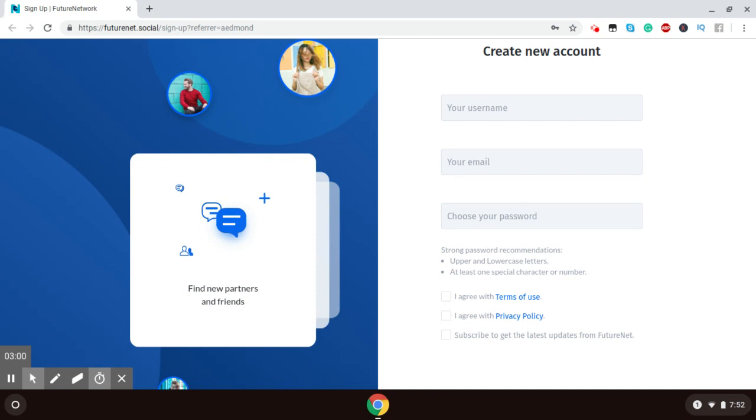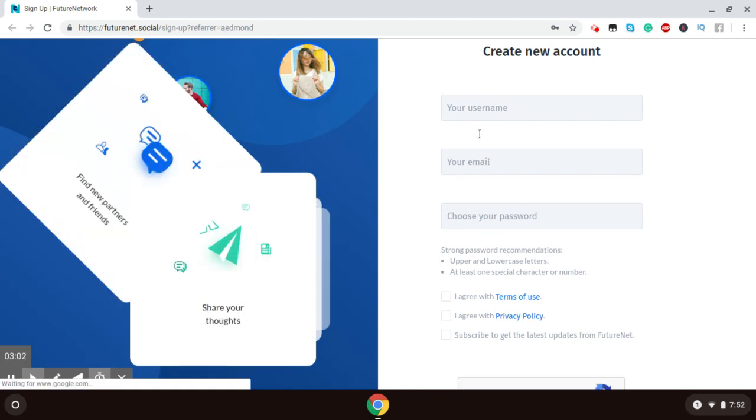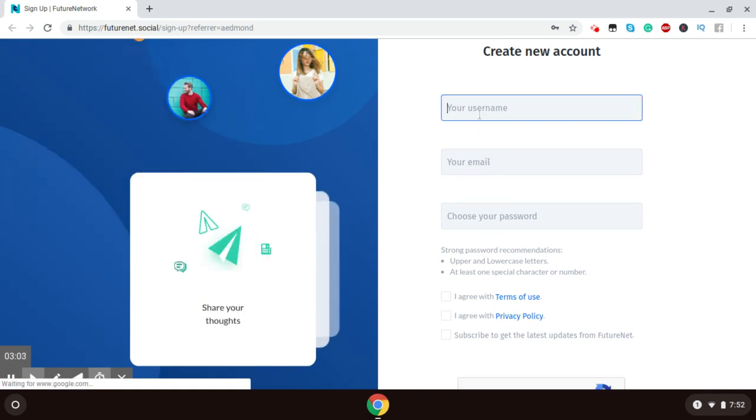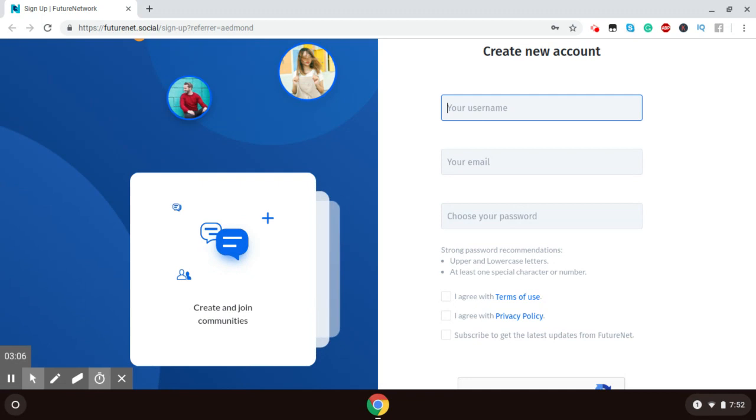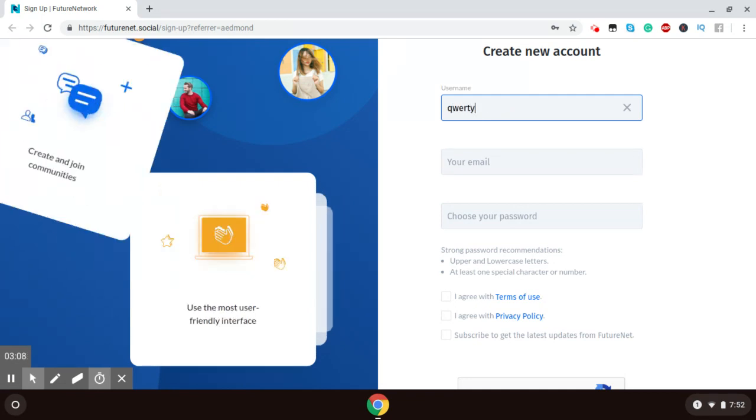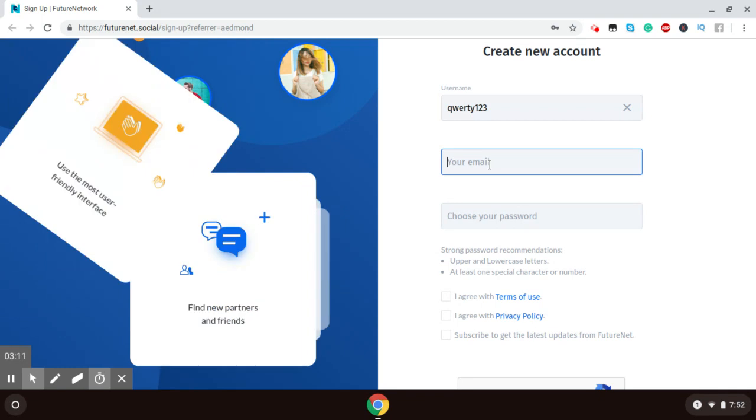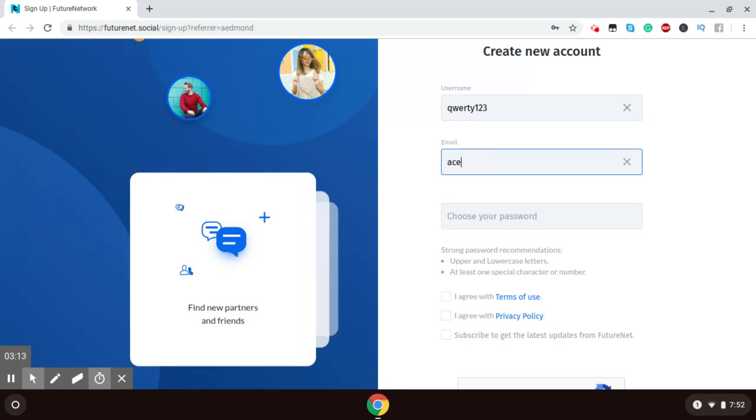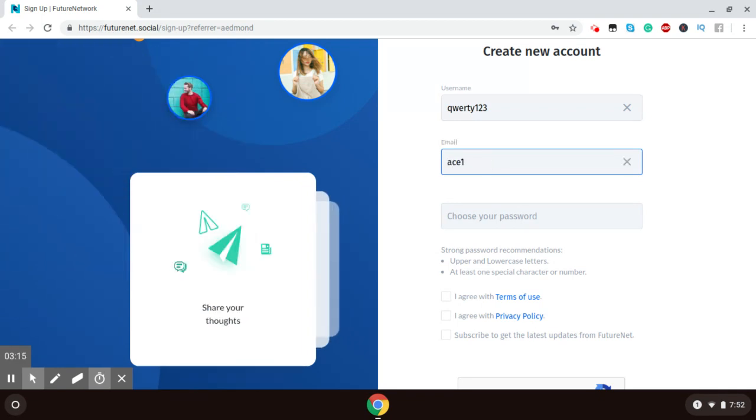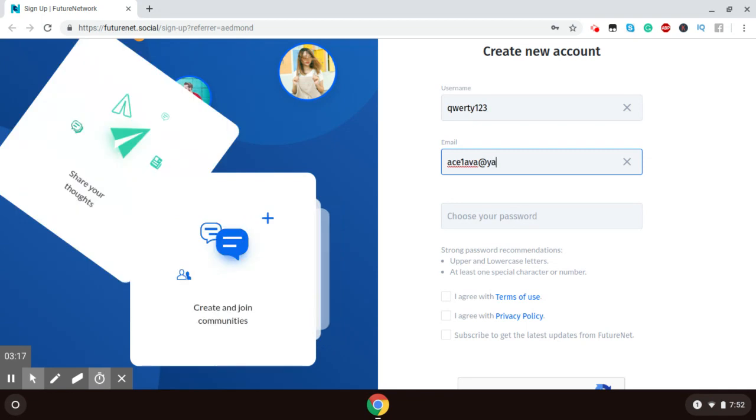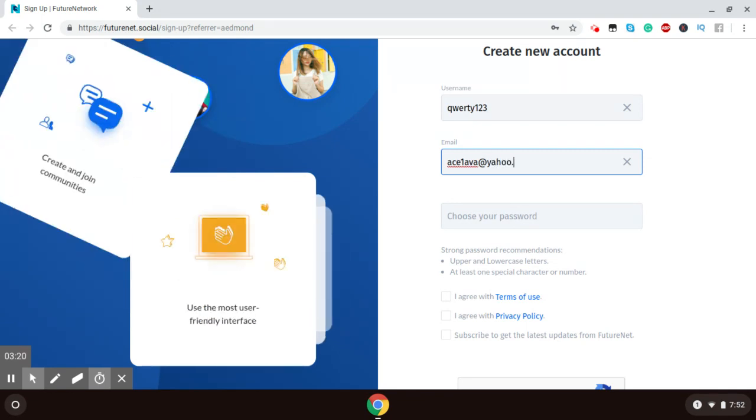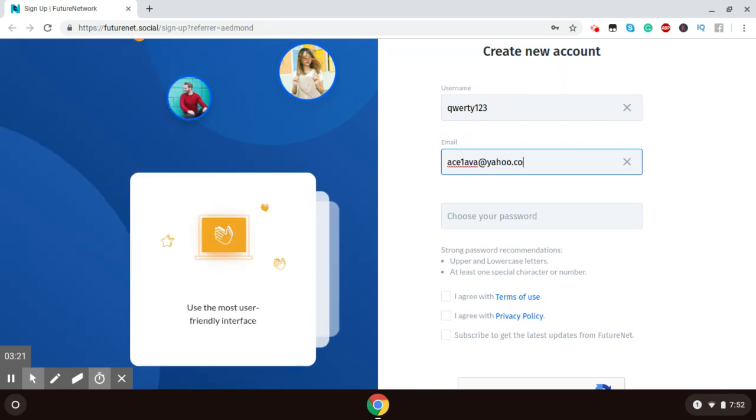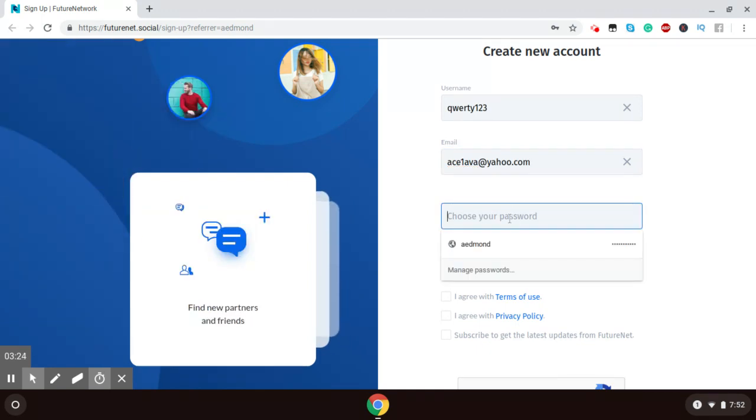So, on this page it will ask for two things. It asks for a username. You can create a new username. That's my username. It asks your email address.